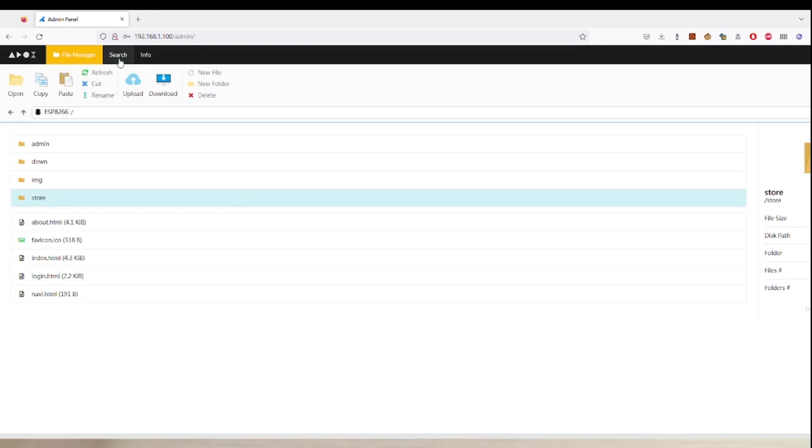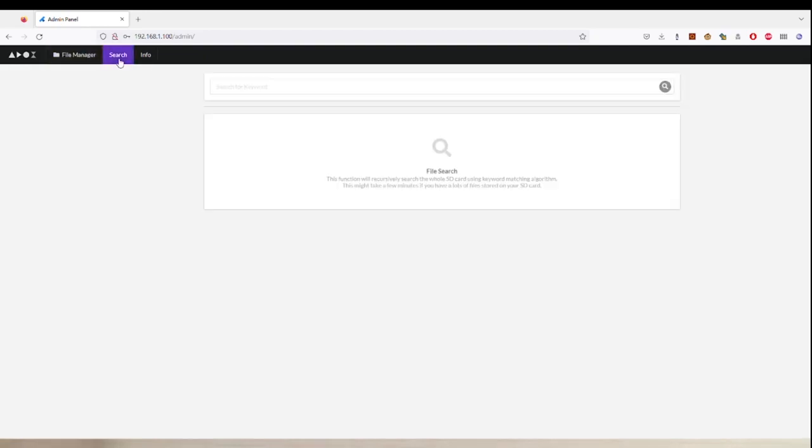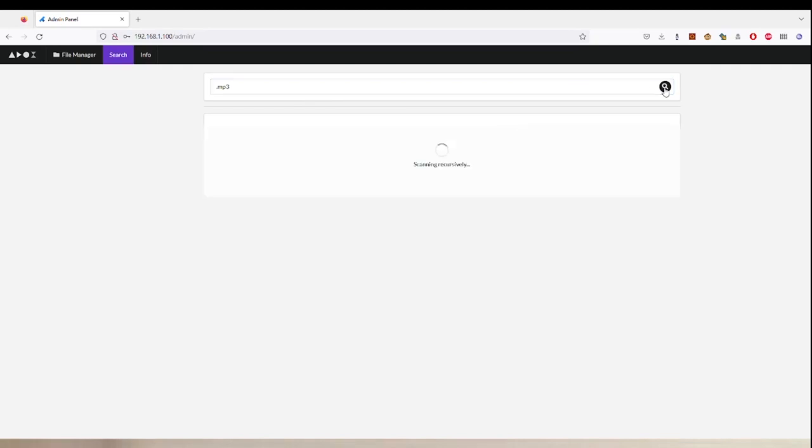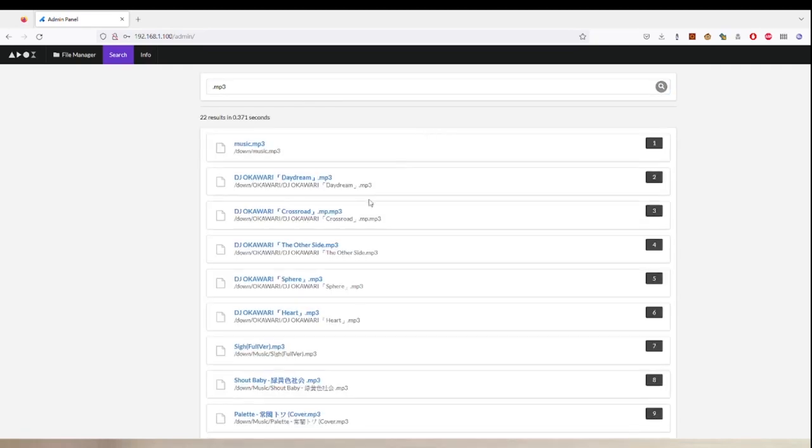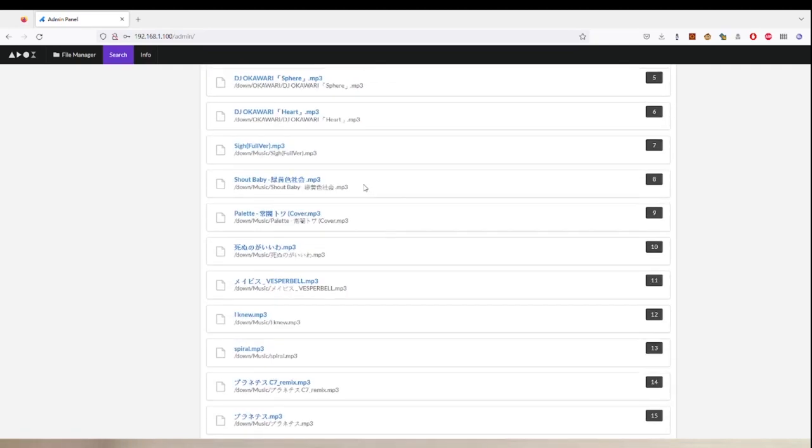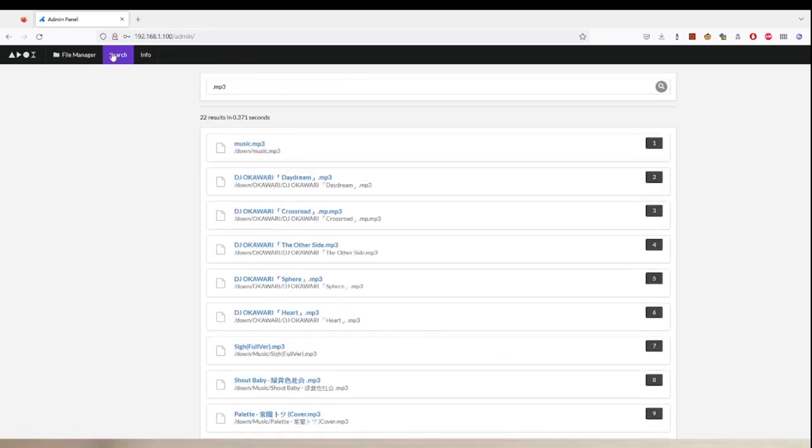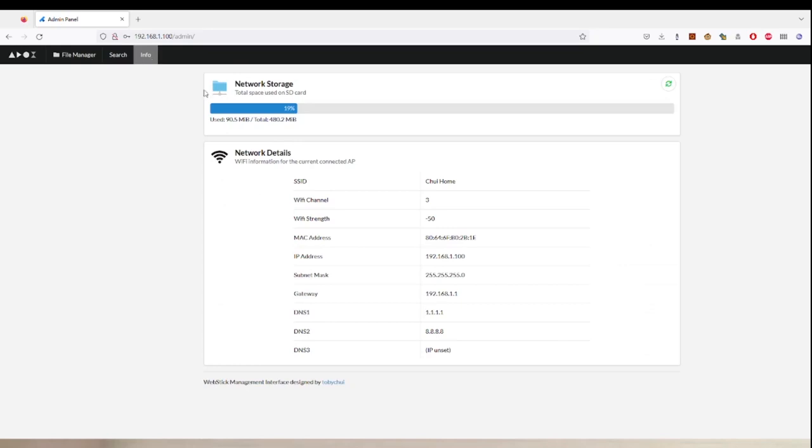The admin panel also provides a few handy features including search. For example, you can search for mp3 files from the SD card, and from the info page you will see how much space you used on the SD card as well as some of the WiFi information.